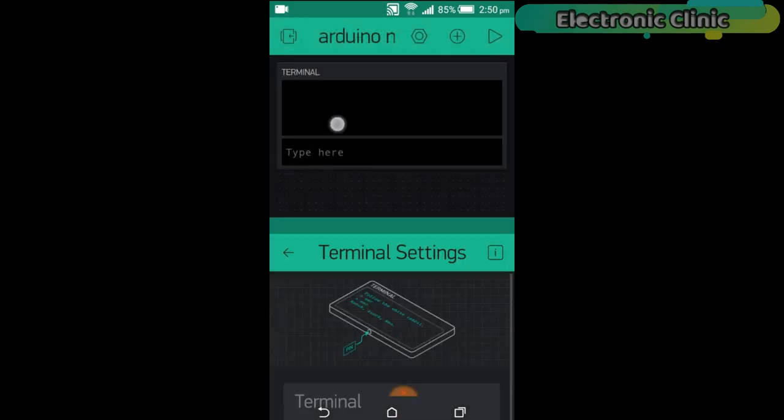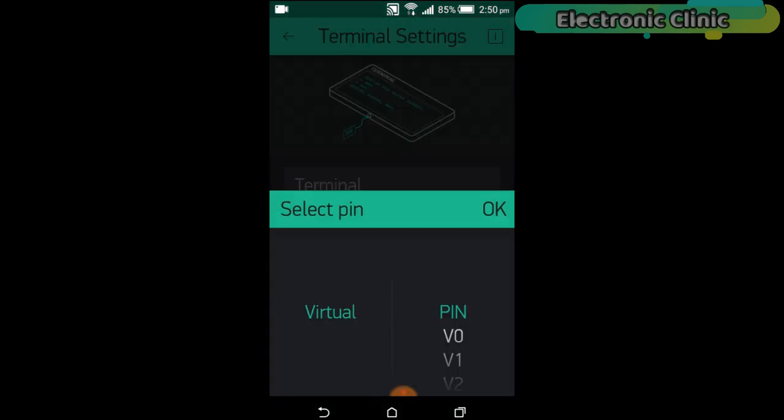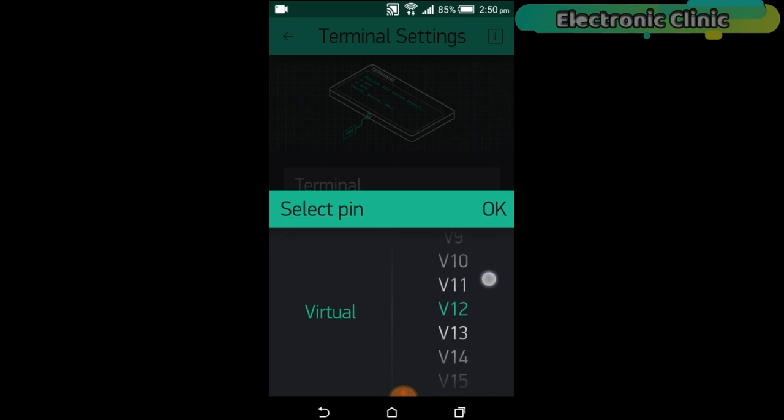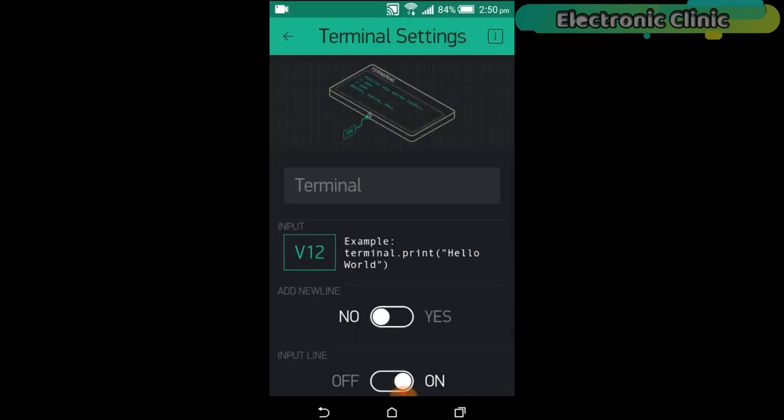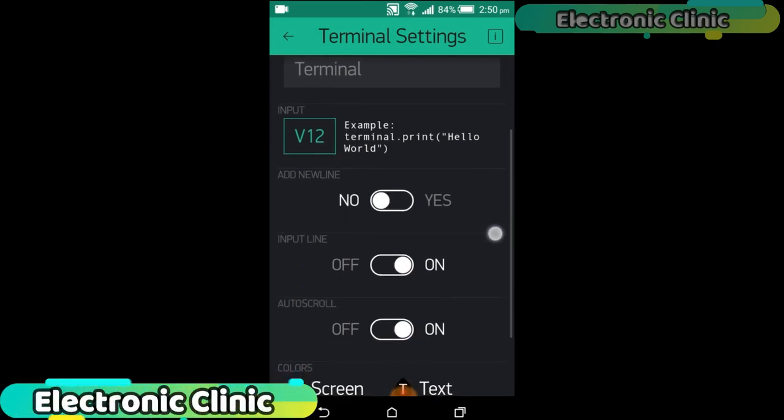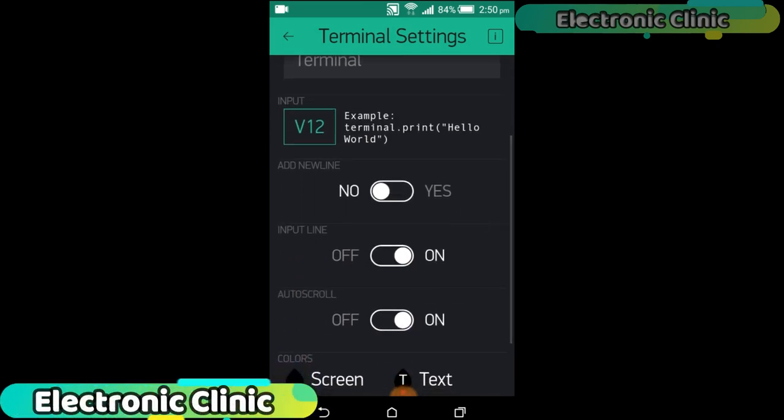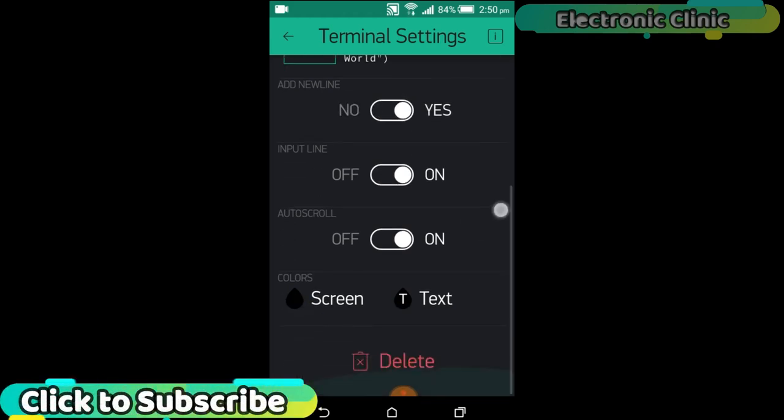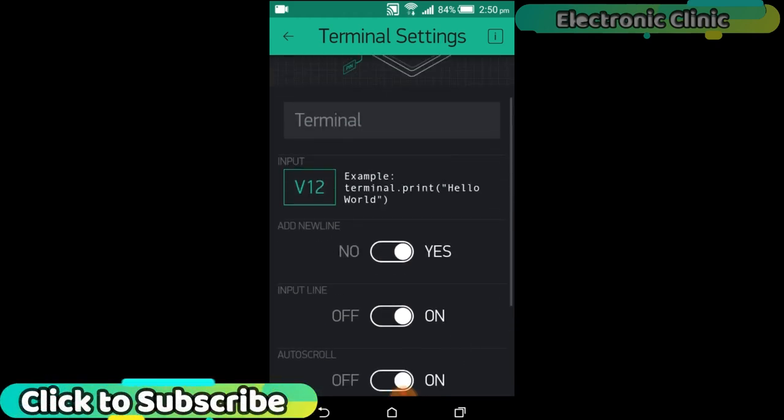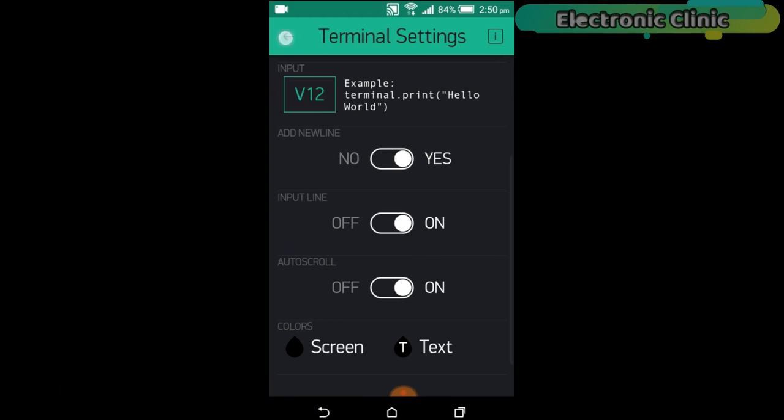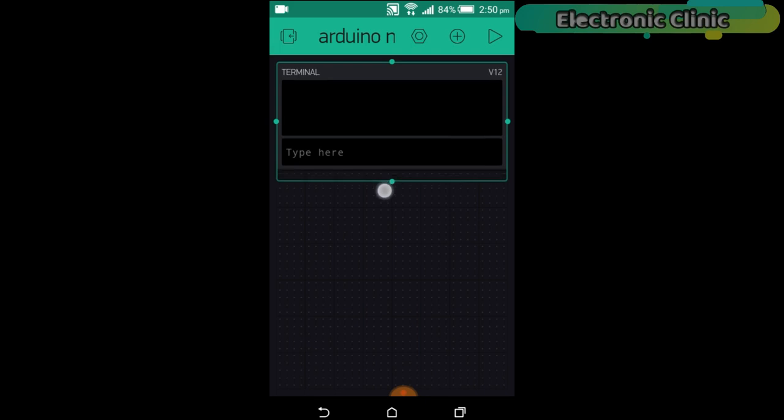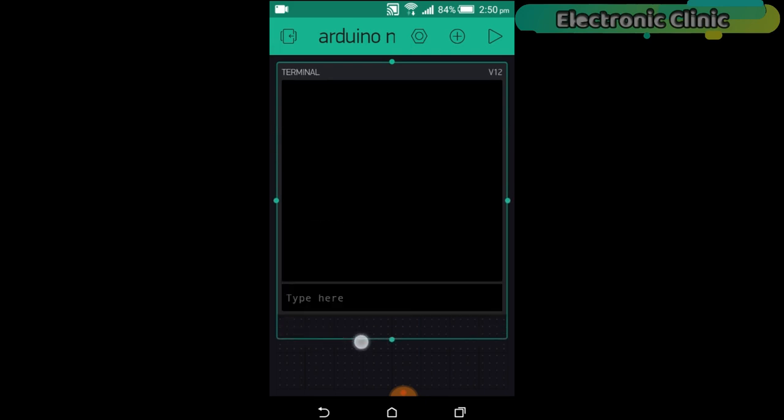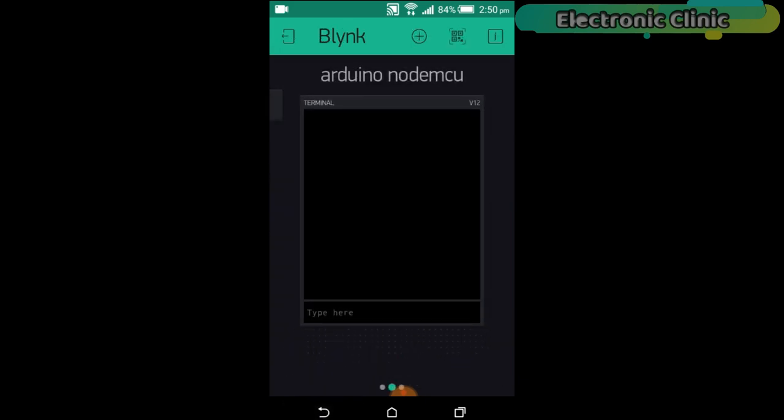Now click anywhere on the screen and search for the terminal and click to add. Now click on the terminal. Click on the pin and select Virtual Pin 12. Now click on the link. Our basic application setup is completed.